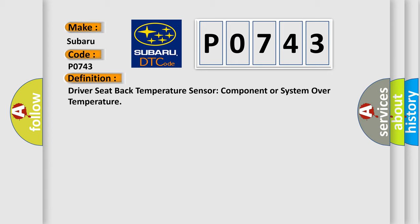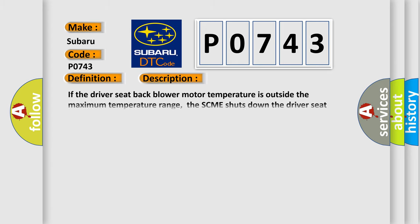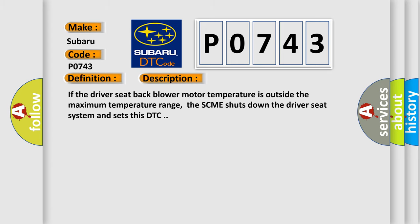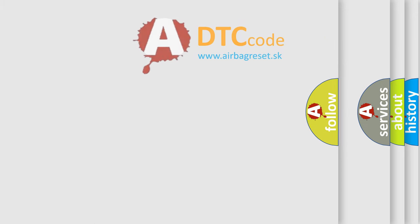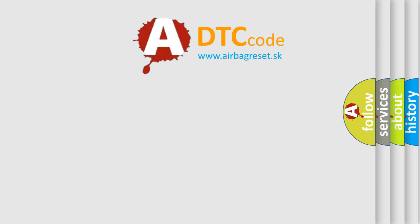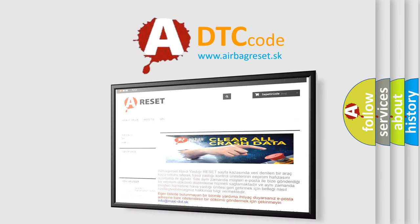And now this is a short description of this DTC code. If the driver seat back blower motor temperature is outside the maximum temperature range, the SCME shuts down the driver seat system and sets this DTC. The airbag reset website aims to provide information in 52 languages.